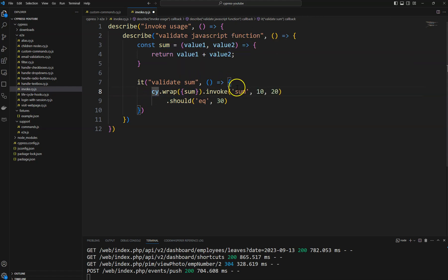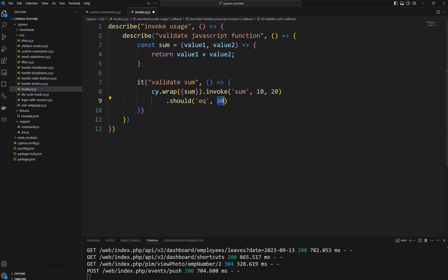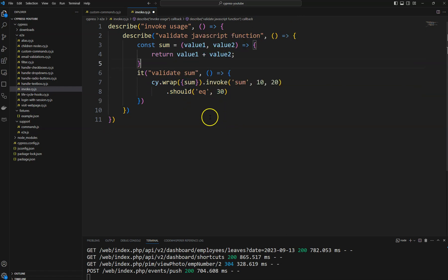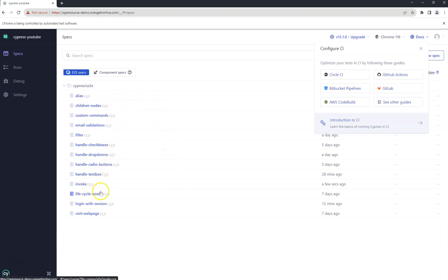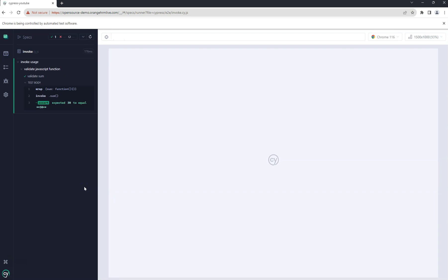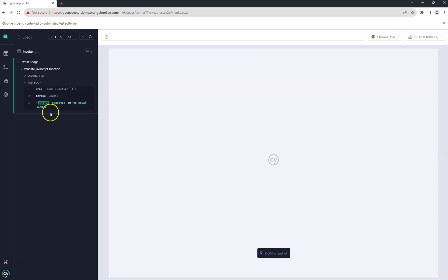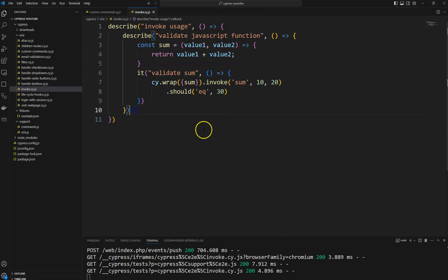So when I invoke sum with 10 and 20, it should return 30. We wrap the function, it returns the sum, and since it accepts two parameters we pass those, then assert the result equals 30. Let's run it — using invoke.cy.js you can see the function got executed and the assertion passed with expected value 30.